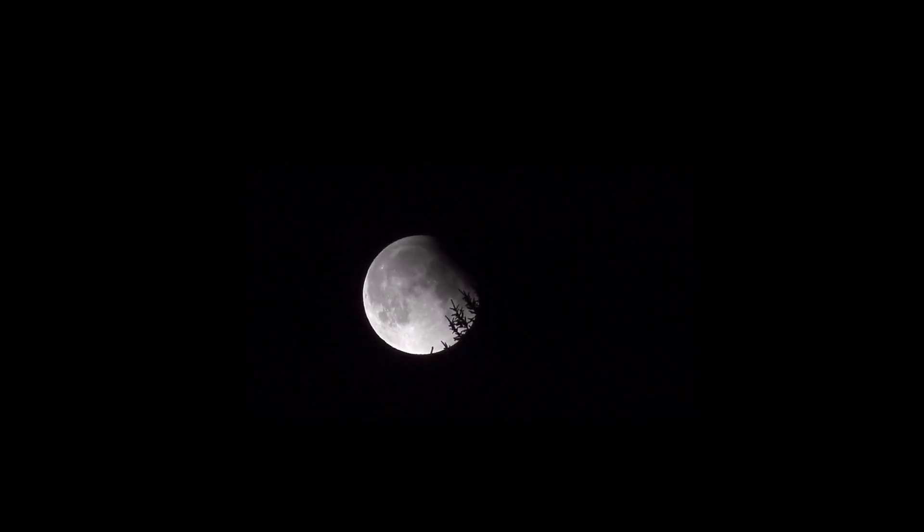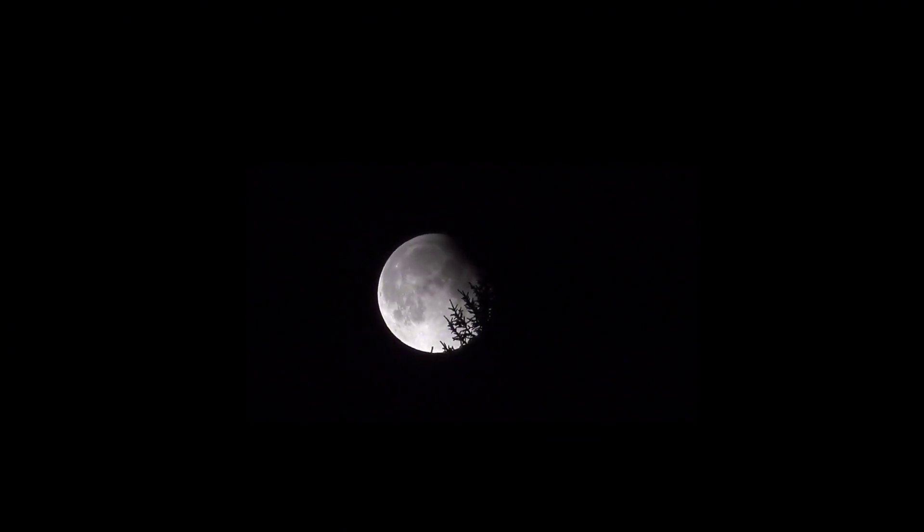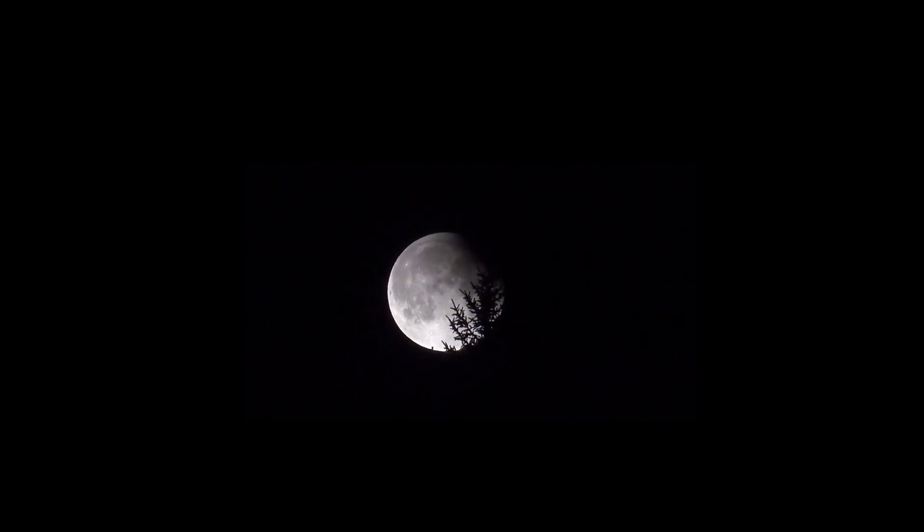A partial lunar eclipse is going to take place on October 28, 2023, and it will be the last lunar eclipse of this year.